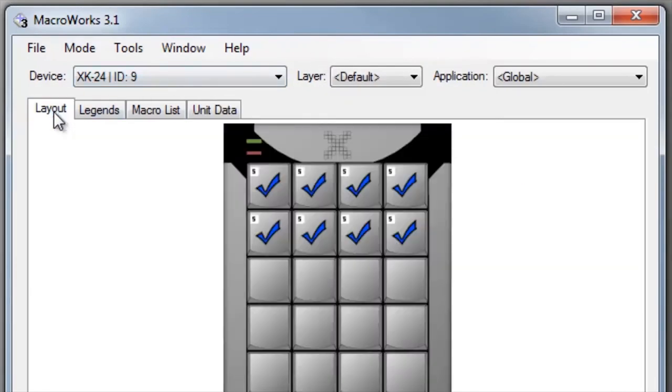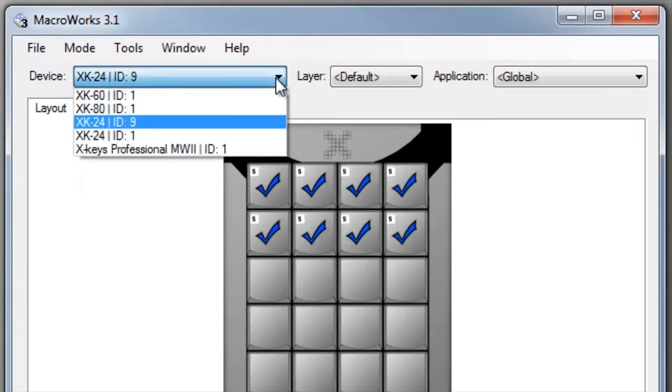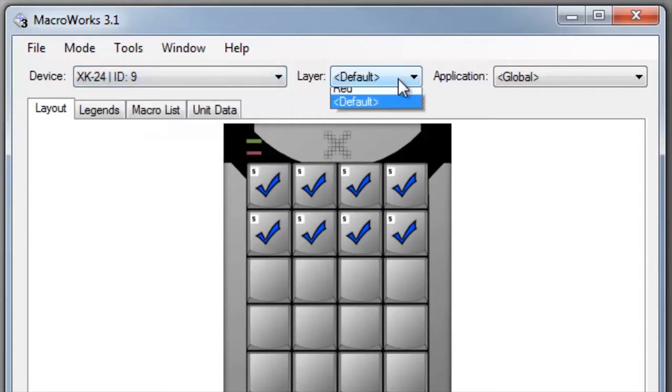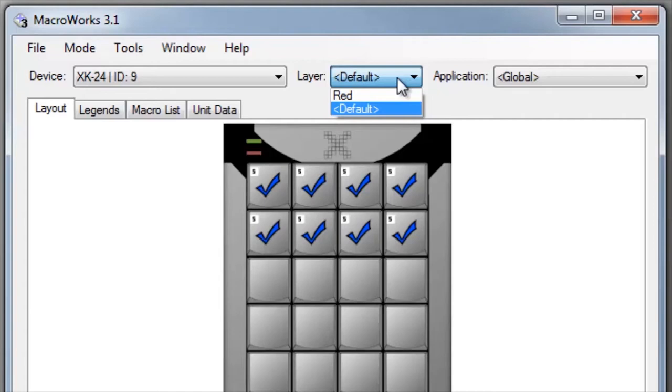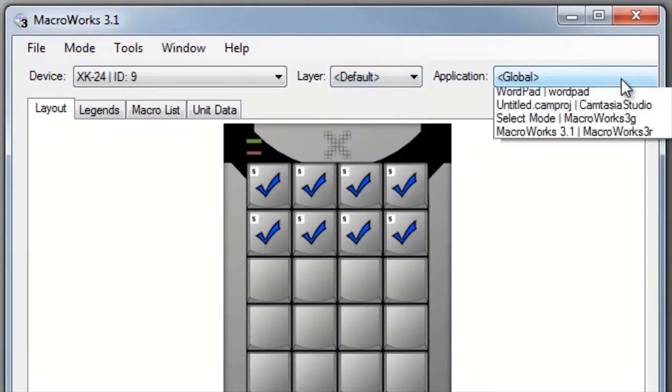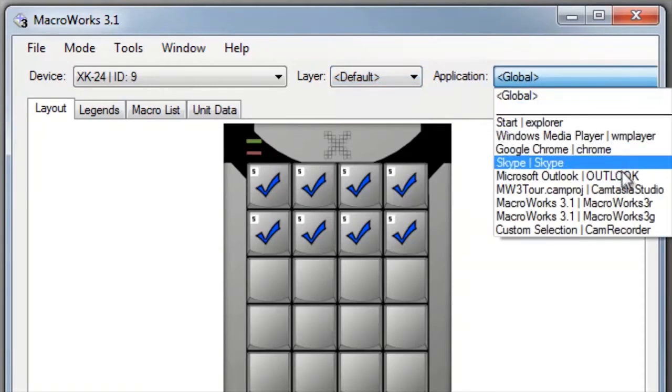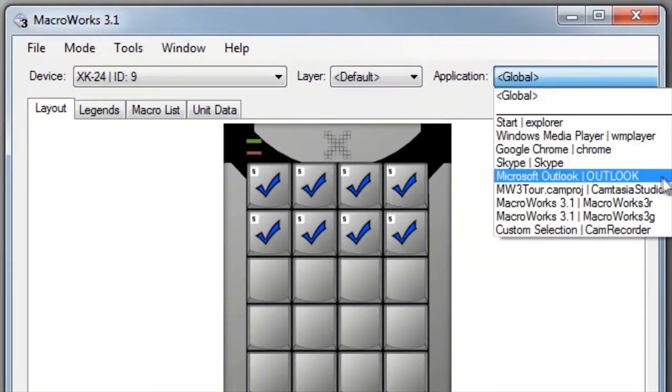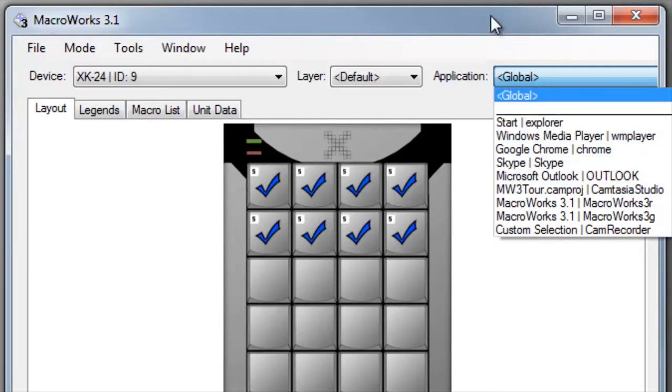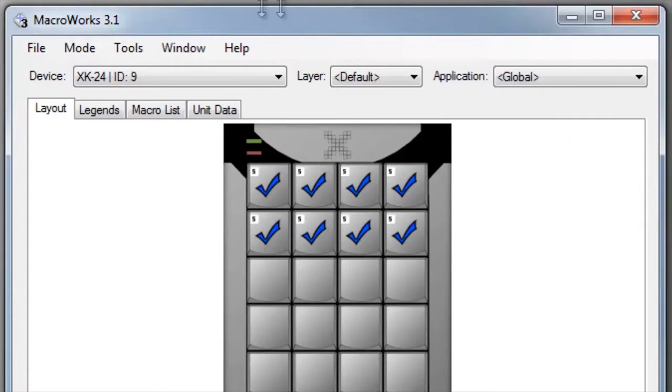If you have more than one X keys device connected, the device pull down will allow you to select which X keys you want to program. The layers pull down allows you to program on a second layer and you can program a key to toggle or shift between layers. The application pull down allows you to program a macro to play only in a specific application. Any macros programmed for an application will only be sent if that application is in focus.